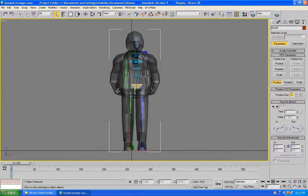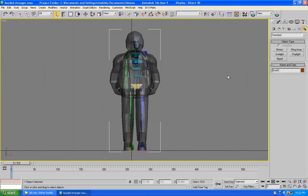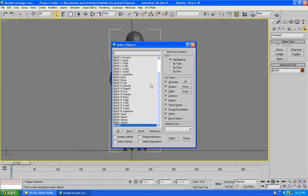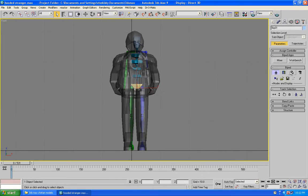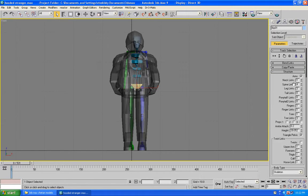I am not going to be needing the arms because I am not going to animate them. Come to the motion panel, select the Biped, come to the motion panel and then to the Structure. Deselect the arms since I am not needing them. The spine links I am going to decrease.